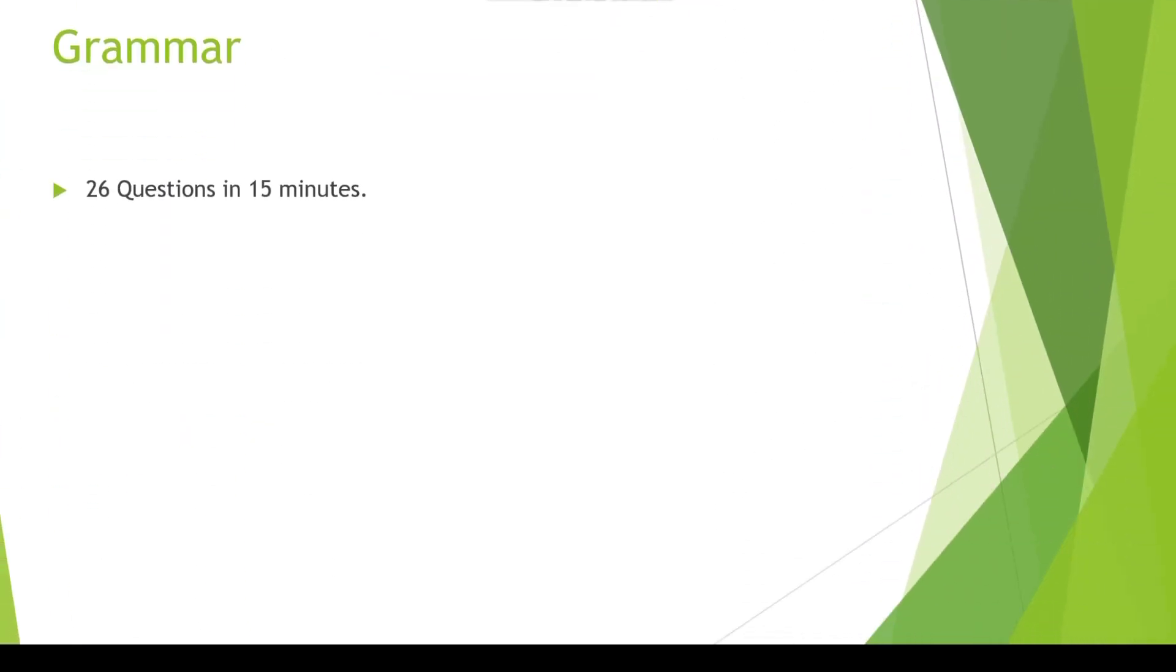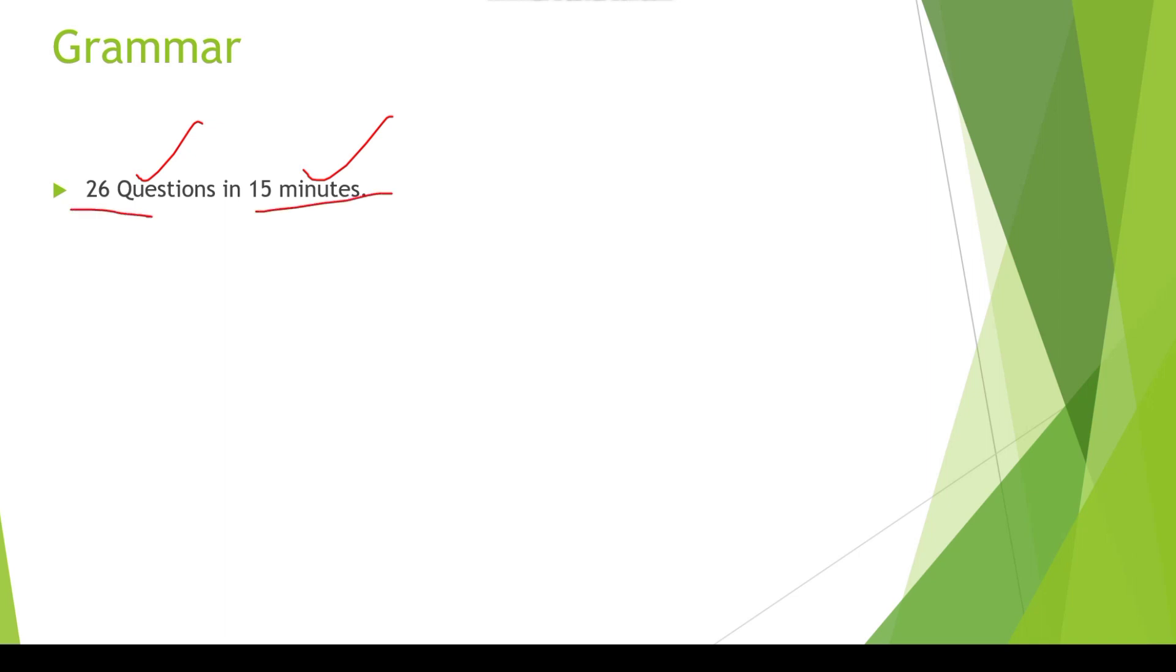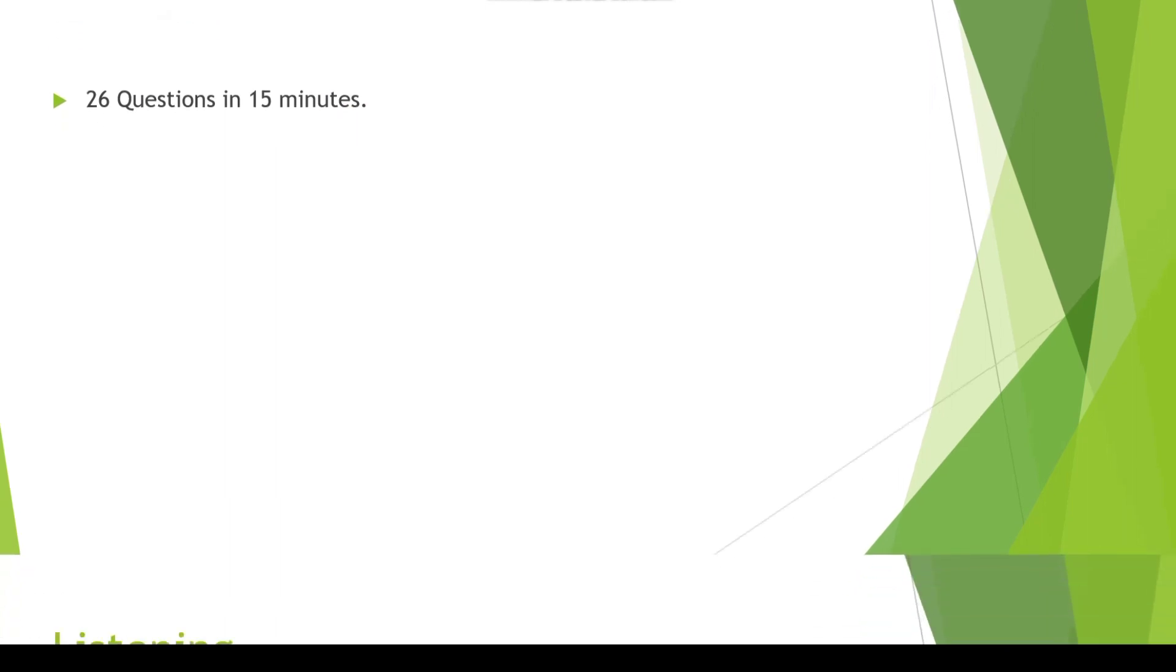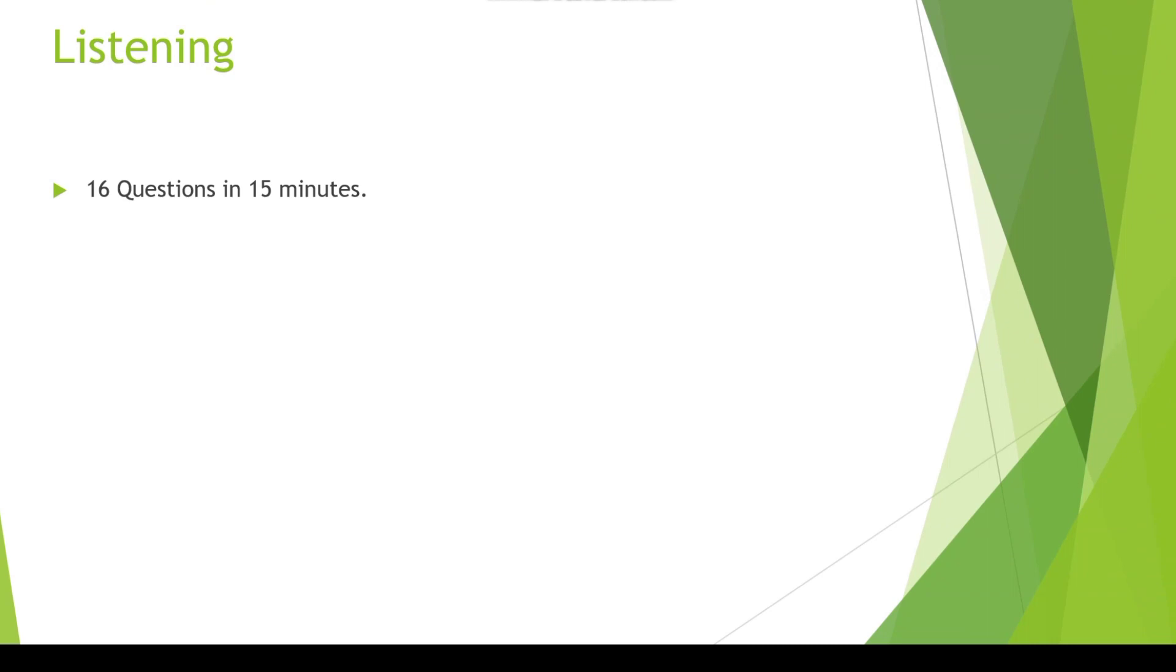Now coming to the Grammar section. You all know that there are fill in the blanks or some aptitude or grammatical errors. These types of questions will be asked from you. If you have done your Wipro English exam well enough, I guess you will not be having any problem in attempting this. You can also read some fill in the blanks or passages for that. For grammar there are 26 questions and 15 minutes will be given to you.